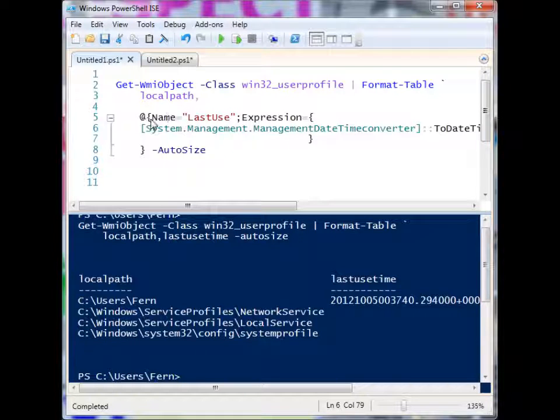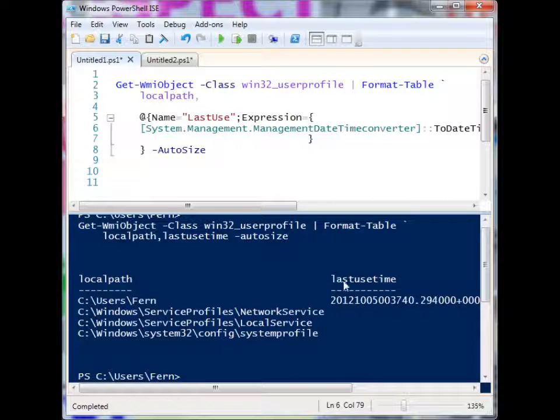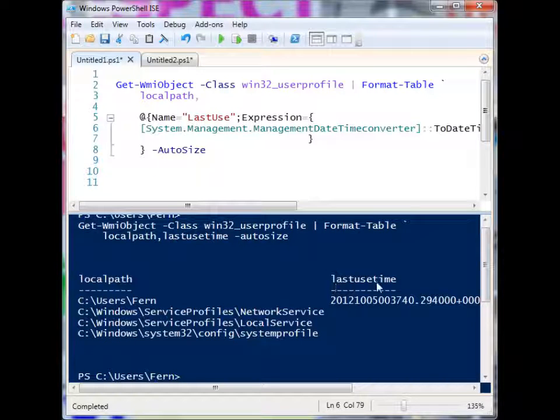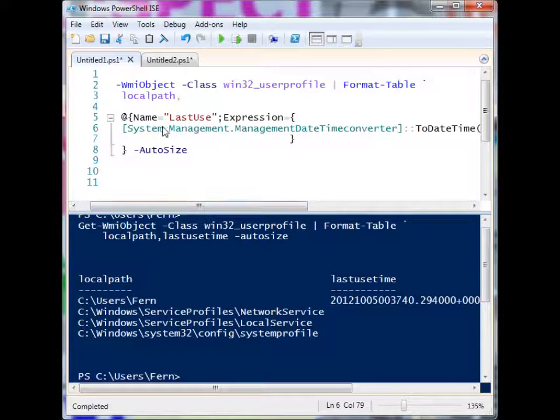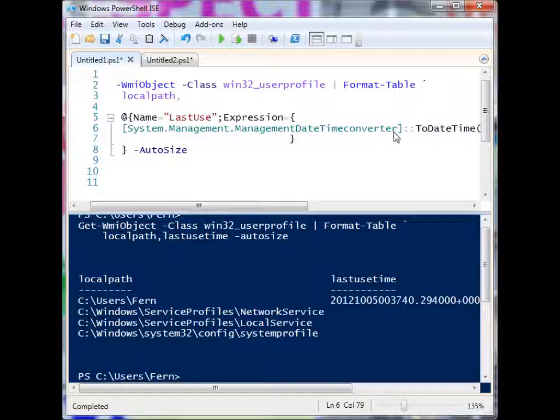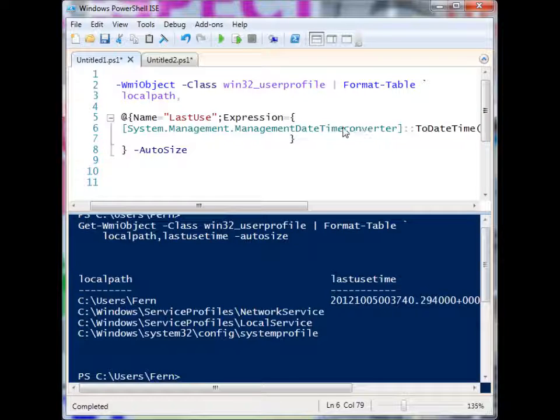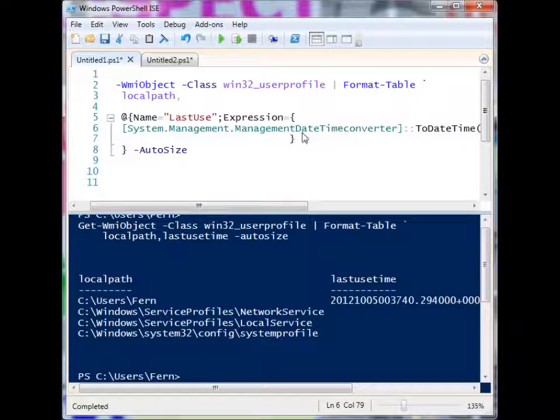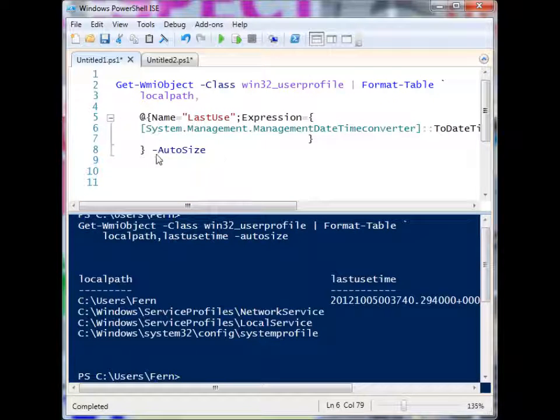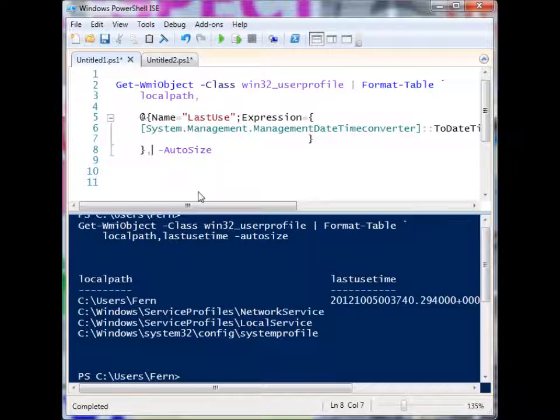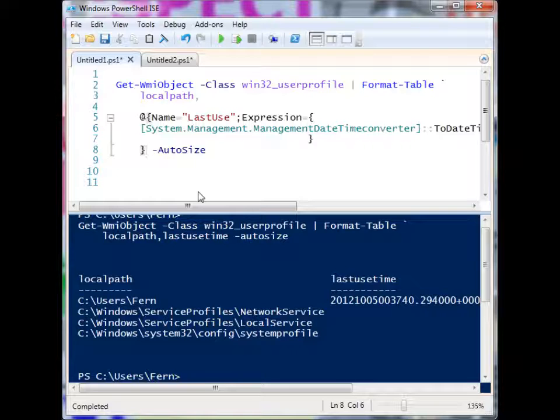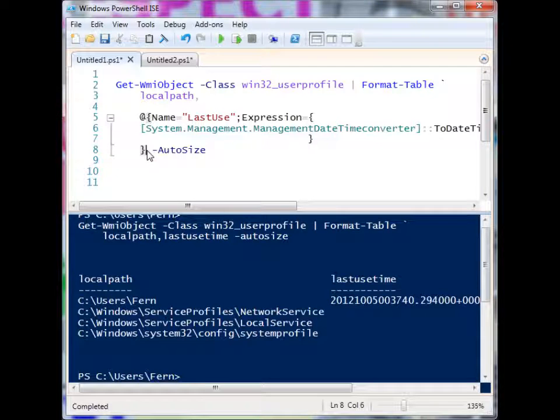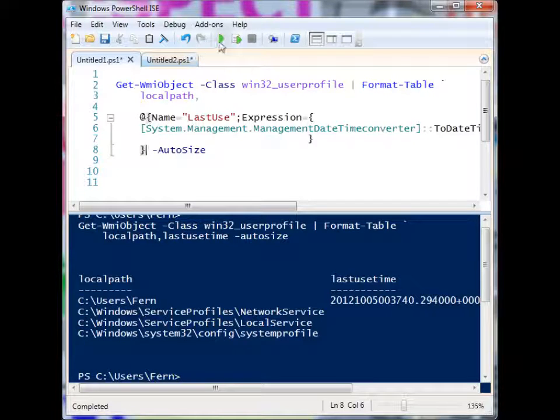So we've given it a name, the last use, which is pretty much the same name that we have down here. And then we're providing an expression to calculate what we want that field to be expressed as. And we still have auto size here. If I wanted to add more properties, I could comma and select more properties. But we're just going to use this calculated field. So when I run this now, we should get similar results.